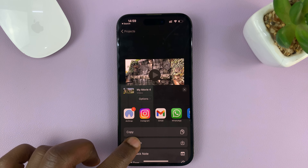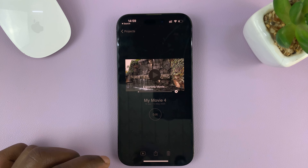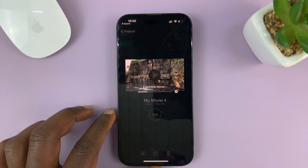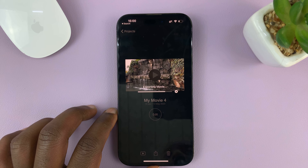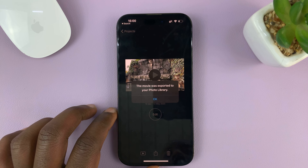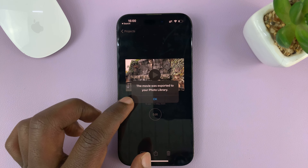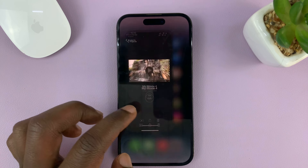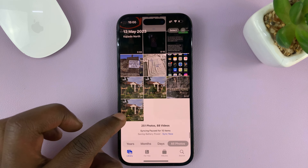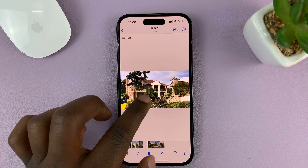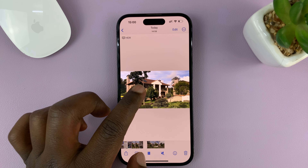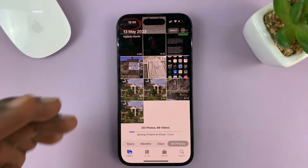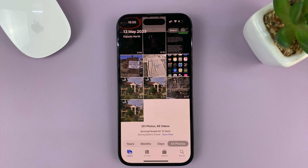Tap on Done, and then to export, just tap on the Share button, then tap on Save Video. That's going to be exported into the Photos app or your gallery having been edited successfully. It says the movie was exported to your photo library, so if you go into the Photos app, you'll find your new clip — 15 seconds with the unwanted part edited out.